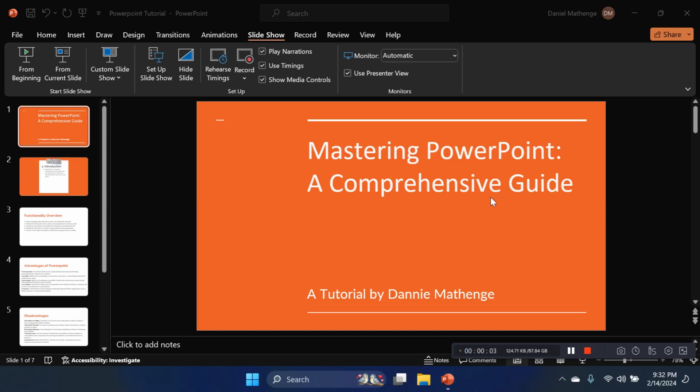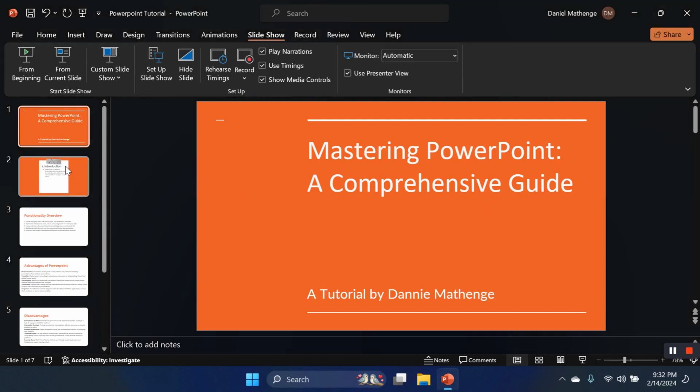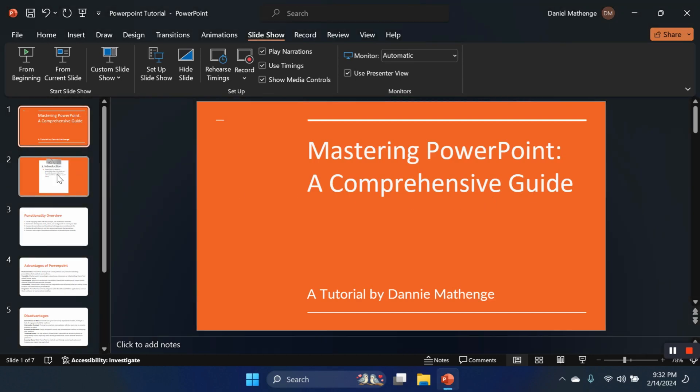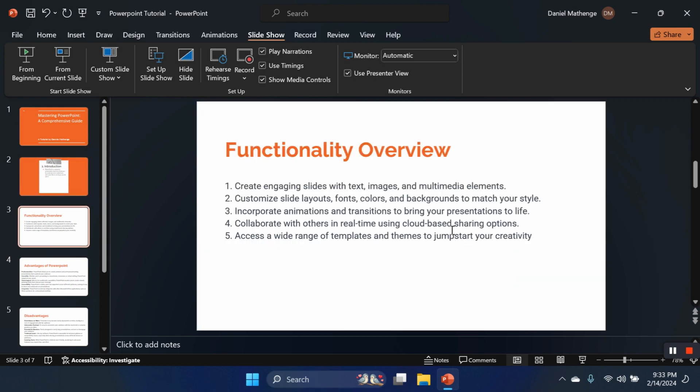Welcome to a comprehensive guide on mastering Microsoft PowerPoint. Whether you're a beginner or a seasoned user, this walkthrough will cover everything you need to know about PowerPoint's functionalities, advantages, disadvantages, and more. So let's dive in. What is PowerPoint? PowerPoint is a powerful presentation tool that allows you to create dynamic slide shows with ease, and there are a couple of functionalities we're going to look at.